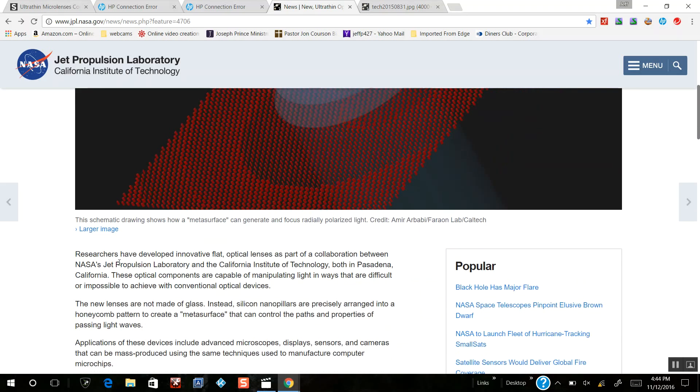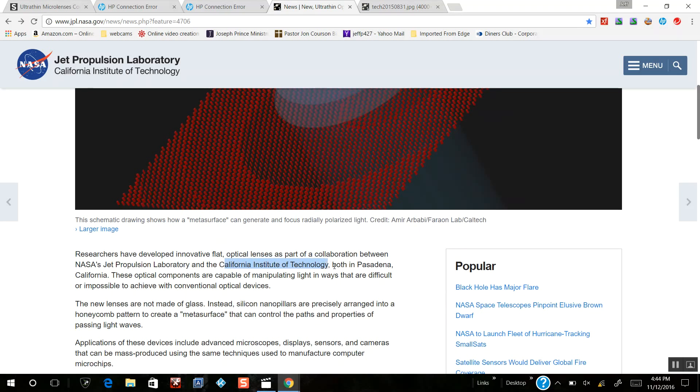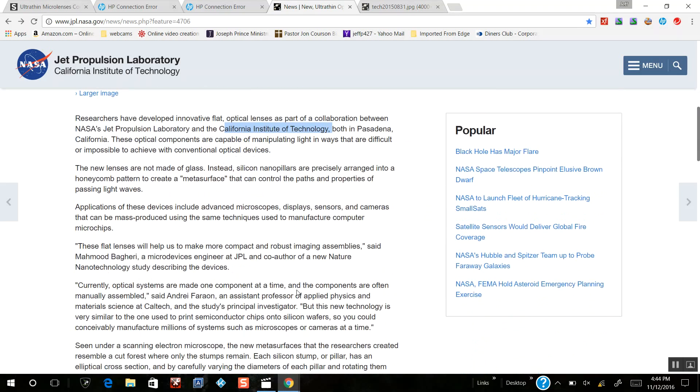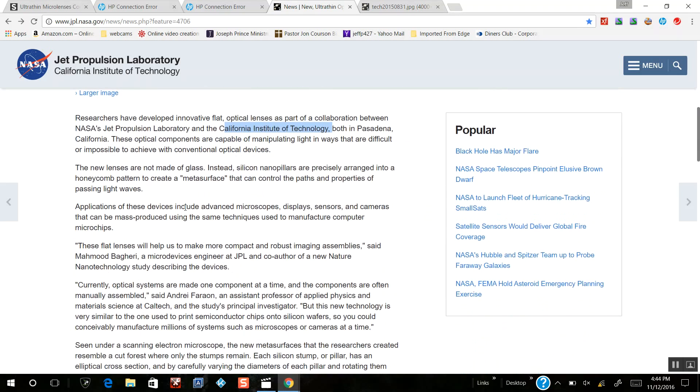Researchers have developed innovative flat optical lenses as part of a collaboration between NASA Jet Propulsion Laboratory and California Institute of Technology. I'm going to cut to the chase on this one.